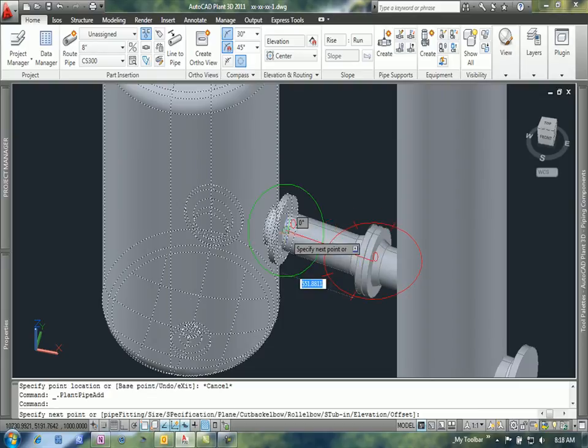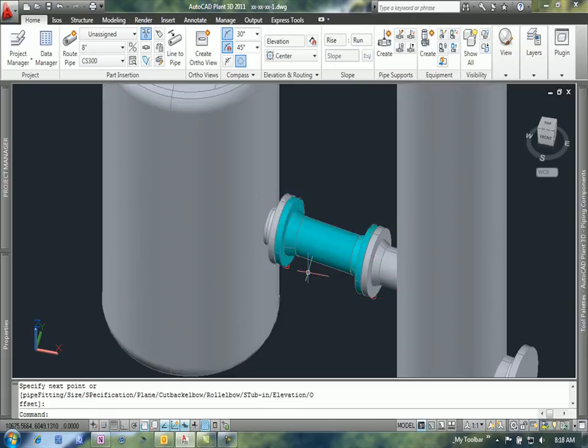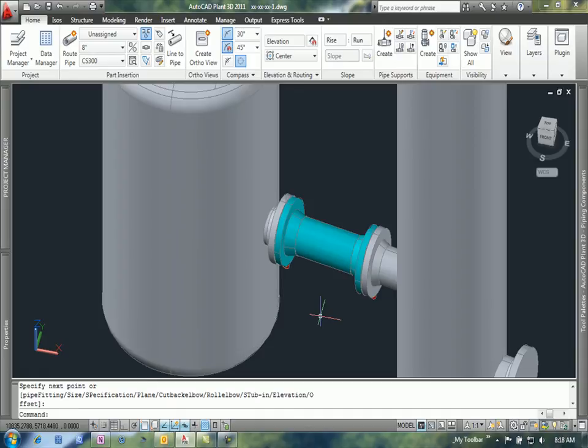Then basically I can just use the grips that show up on these nozzles to tell it to route pipe between the two nozzle locations. I go from node to node and I'm going to get a complete and accurate connection here based on the nozzle configurations and the pipe specs that I have set up in this project.